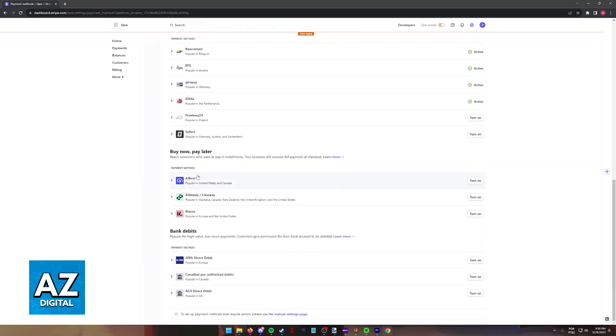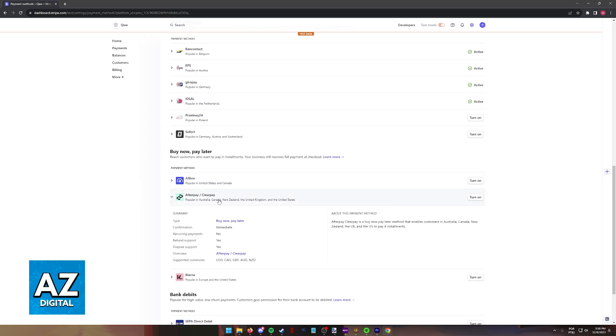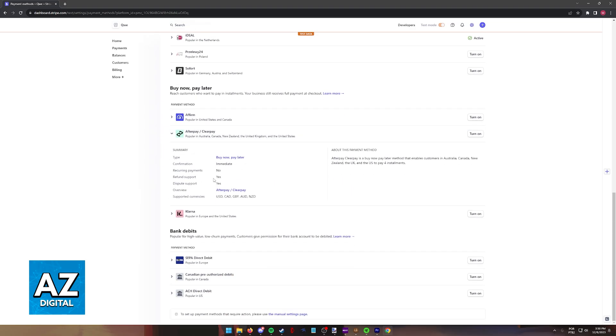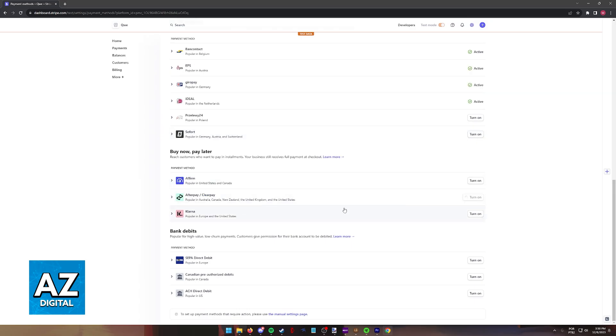And if you scroll down under buy now, pay later, you will find Afterpay slash clear pay. So this is all you have to do to enable or connect Afterpay to Stripe. Find it under the payment methods here and then click turn on at the right side of Afterpay.